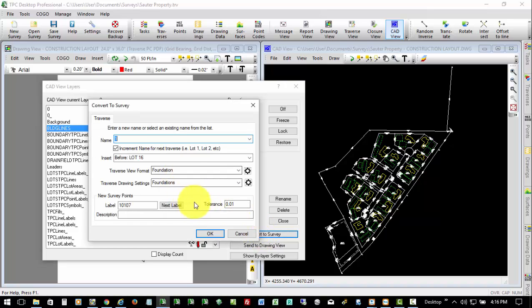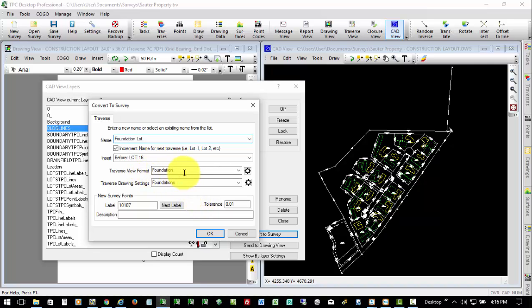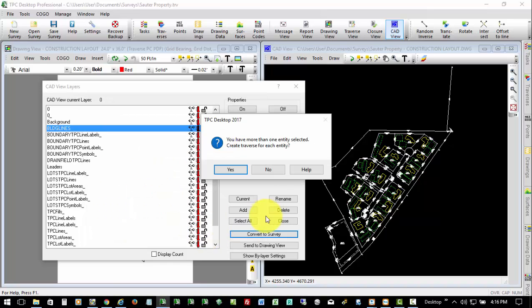I'm going to give the Traverse a name, so I'm going to say Foundation, Lot, and just nothing else. Tell it the Traverse view format I want, how I want it displayed in my drawing, and I'll say OK. Now Traverse PC tells me that we have more than one entity selected, and it's asking if we want individual traverses for each one. I'm going to say yes, because we don't want all these buildings in the same traverse.